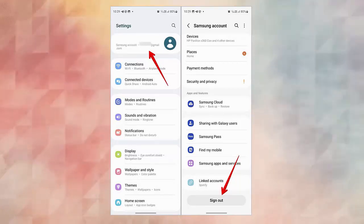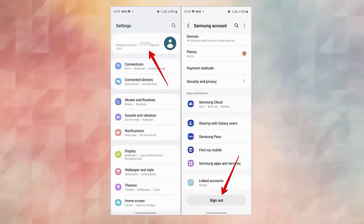Now tap on Manage Accounts and select Samsung Account. After that, choose Remove Account and then click on it. Then tap on the Sign Out option. Finally, tap on OK.